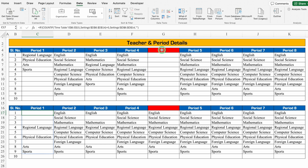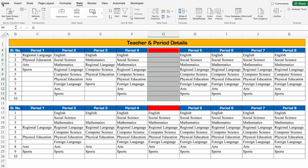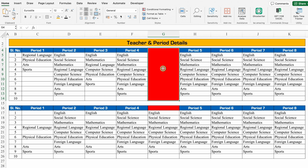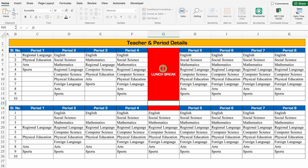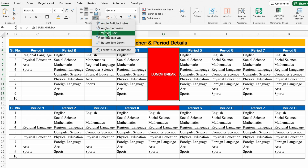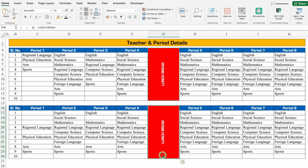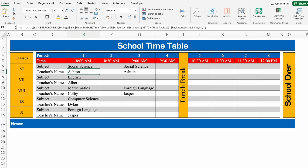One thing is still pending — that is the lunch break. We'll go to Home and merge this. This will be Lunch Break. We'll go to Home, change the orientation to Rotate Text Up. We'll copy this with Ctrl+C and paste with Ctrl+V. And the format is ready now.